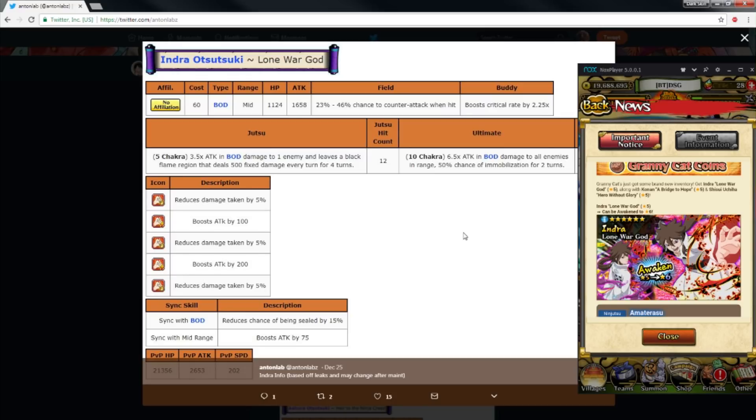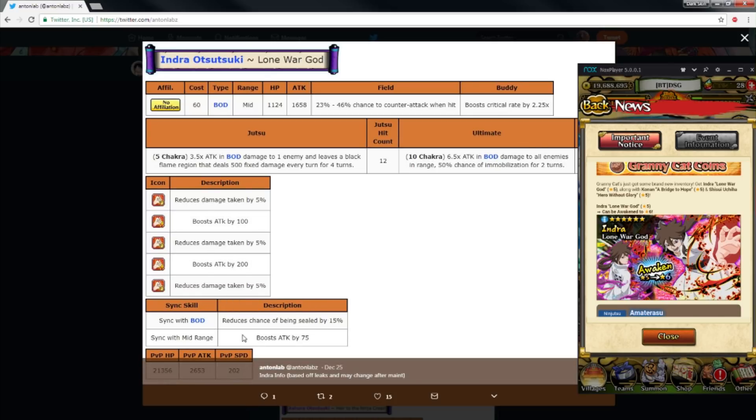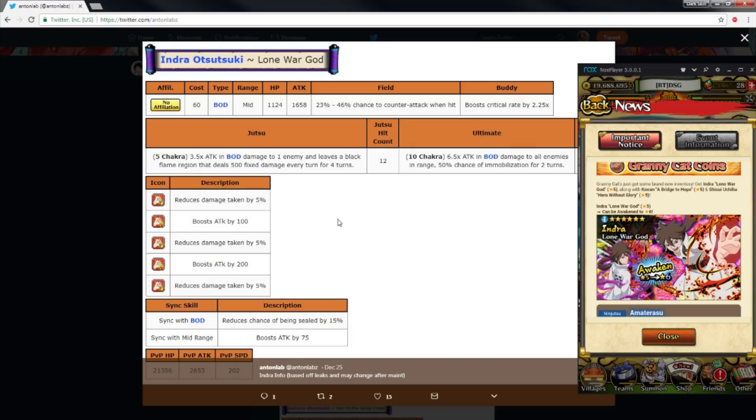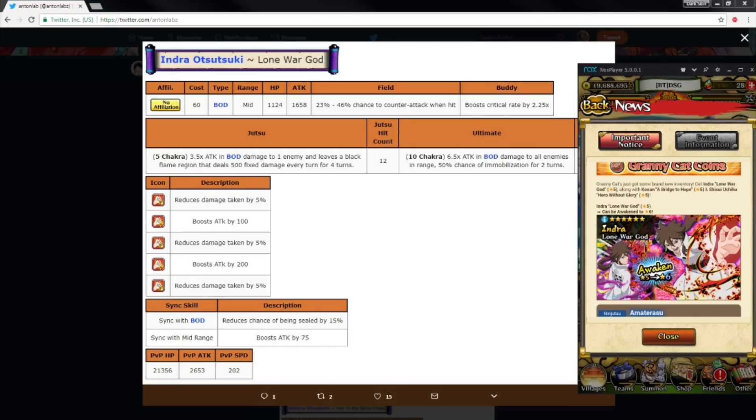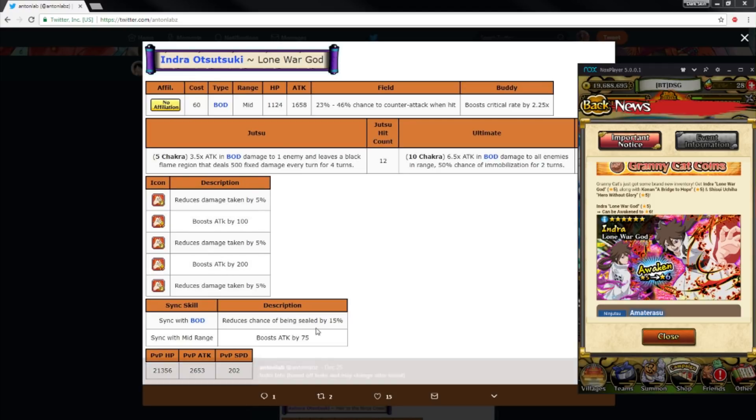His abilities are really good. Like he's really good. Sync with body reduces chance of being sealed—that's a PVP sync skill. Sync with mid-range boost attack by 75, which is kind of meh because body units are either short range or long range for the most part. The emergency mission Raikage's medium range, Haku's medium range. Killer B, Itachi Sasuke, Third Raikage, Orochimaru's medium range. It's like short range or long range body, like that's it really.